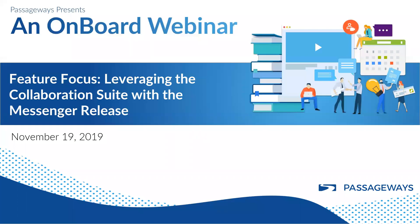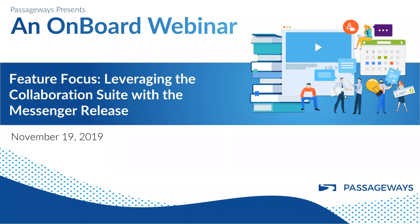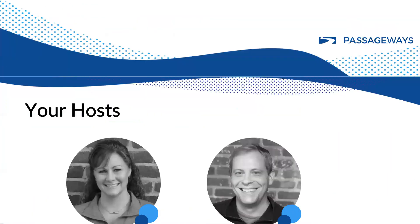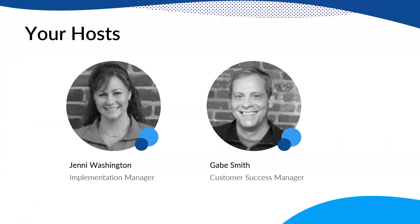Hello, good afternoon or good morning depending on where you are at. I just want to welcome you today to another webinar in our monthly series for Onboard. So this one is going to be about Messenger and today I am joined by my co-worker here. So your hosts today are myself, Jenny Washington. I'm one of the implementation managers for Onboard and then we've got Gabe Smith.